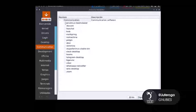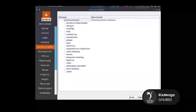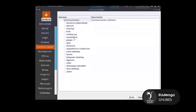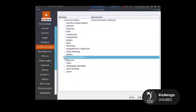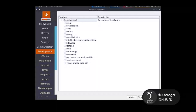En comunicación aquí se puede escoger varias cosas. Se pueden poner, por ejemplo, TeamViewer, Discord, Chat, etcétera. En este caso yo voy a poner Telegram. También hay que destacar que existe esta opción para descargar un WhatsApp nativo. Solo voy a descargar Telegram para hacer la práctica.